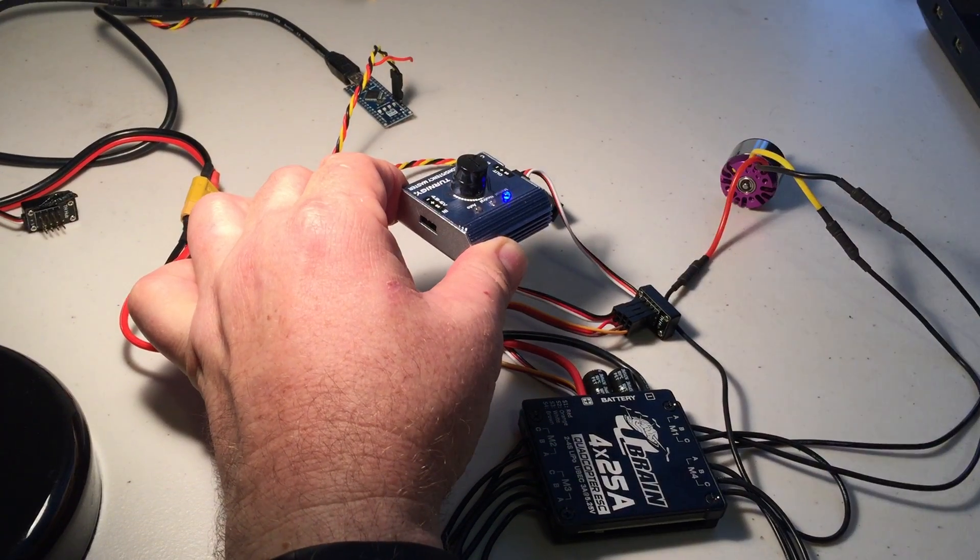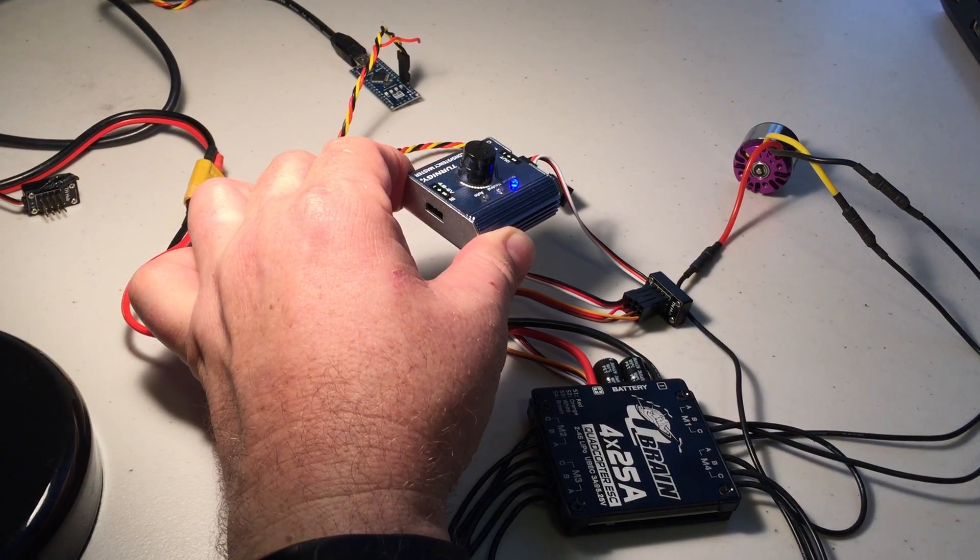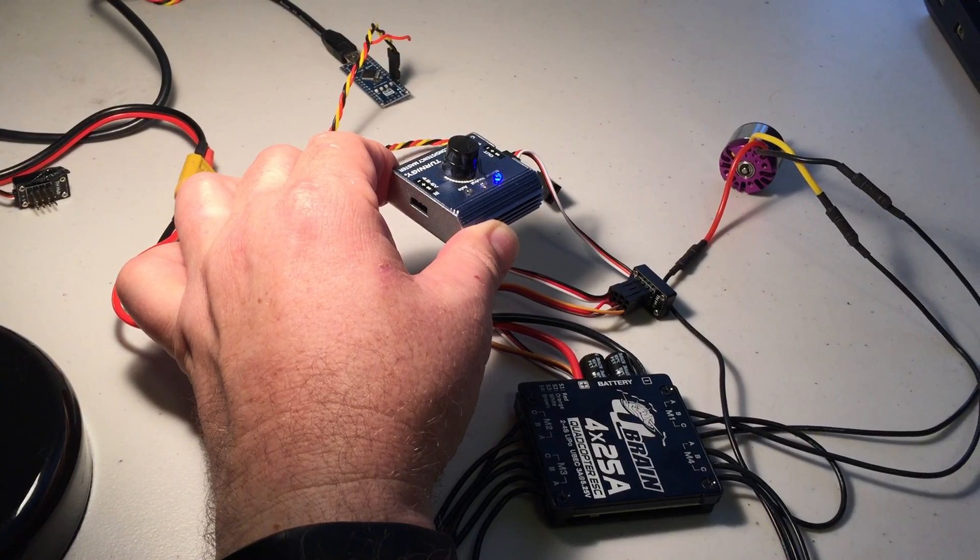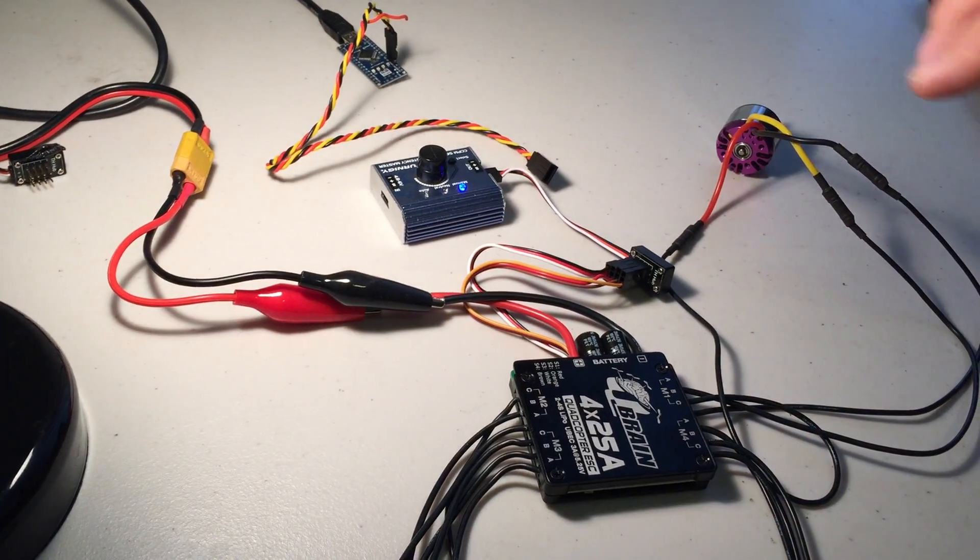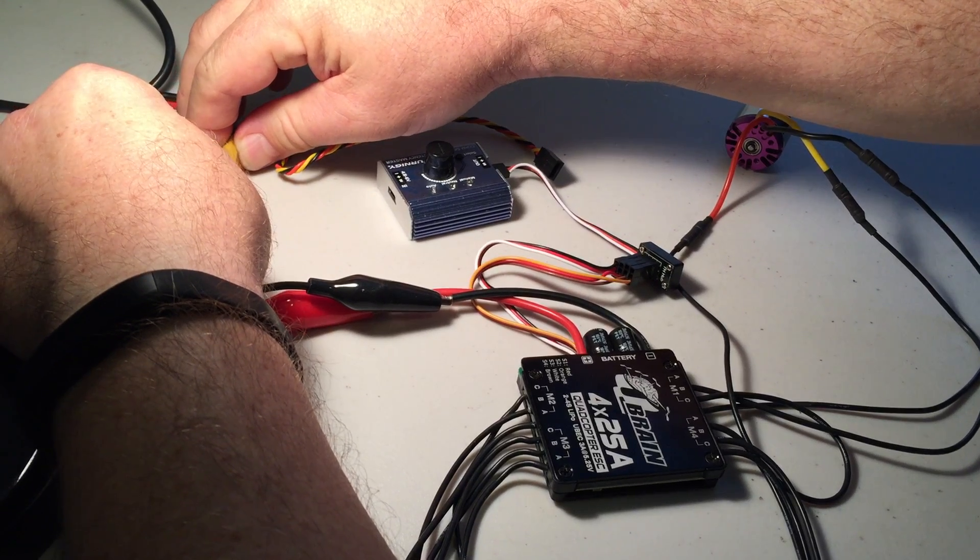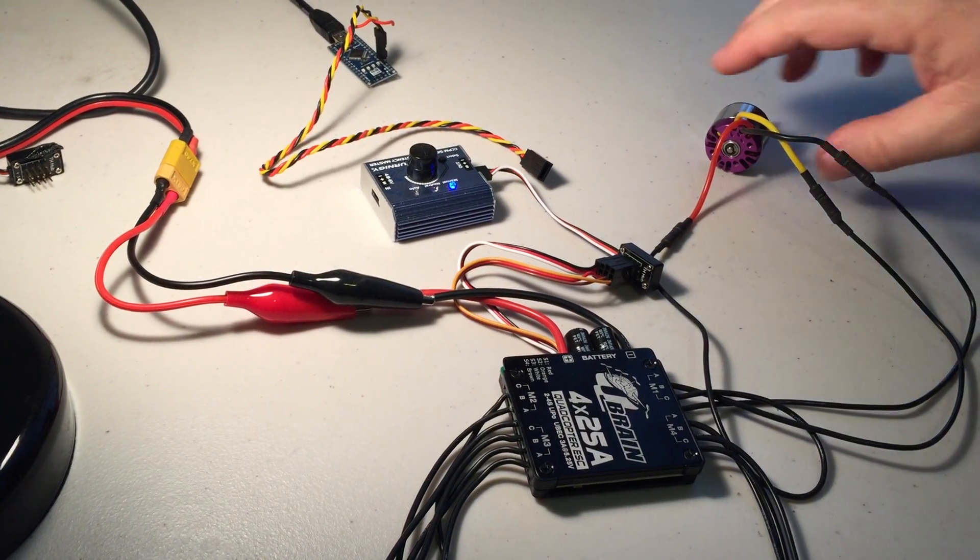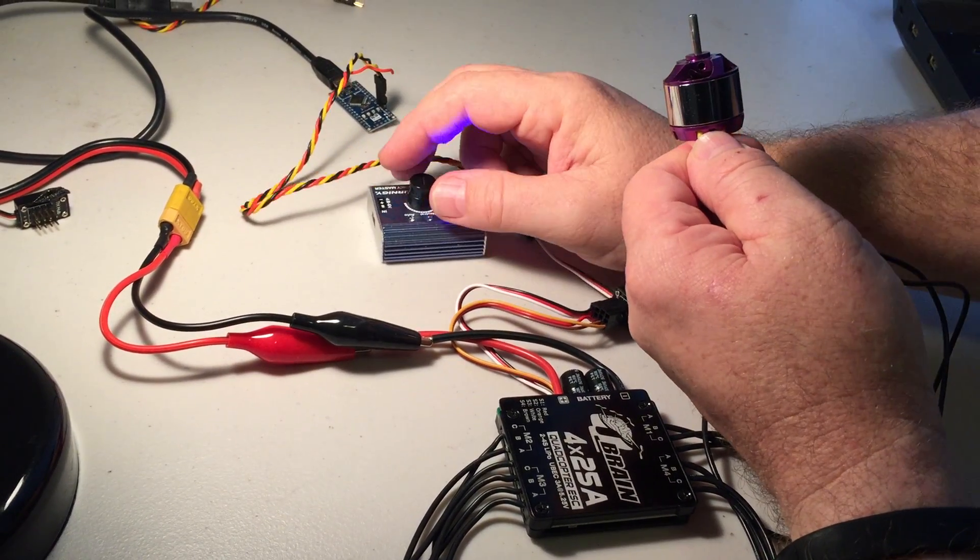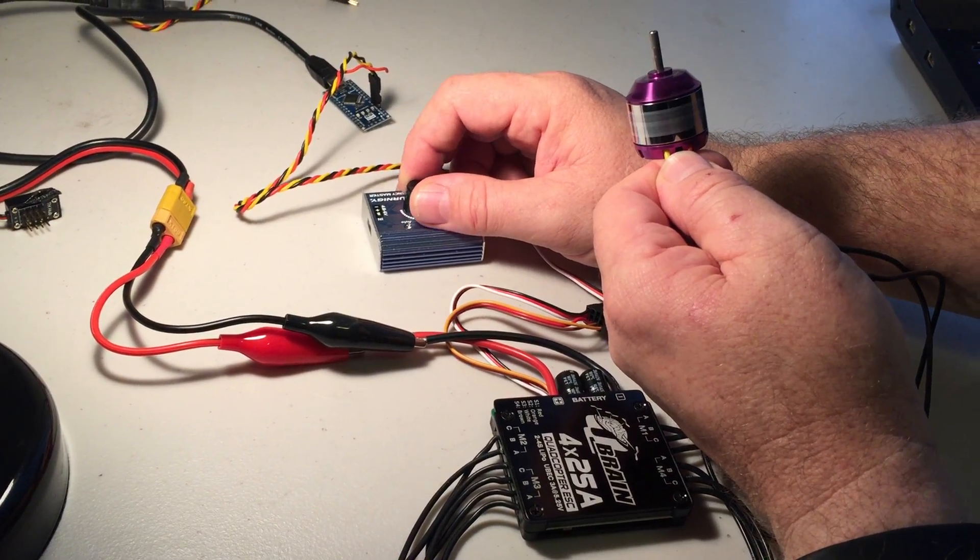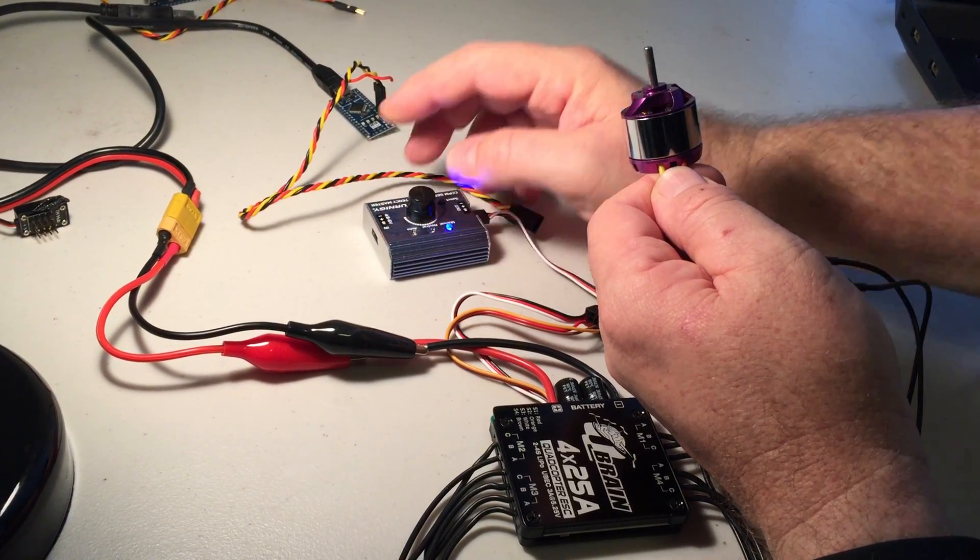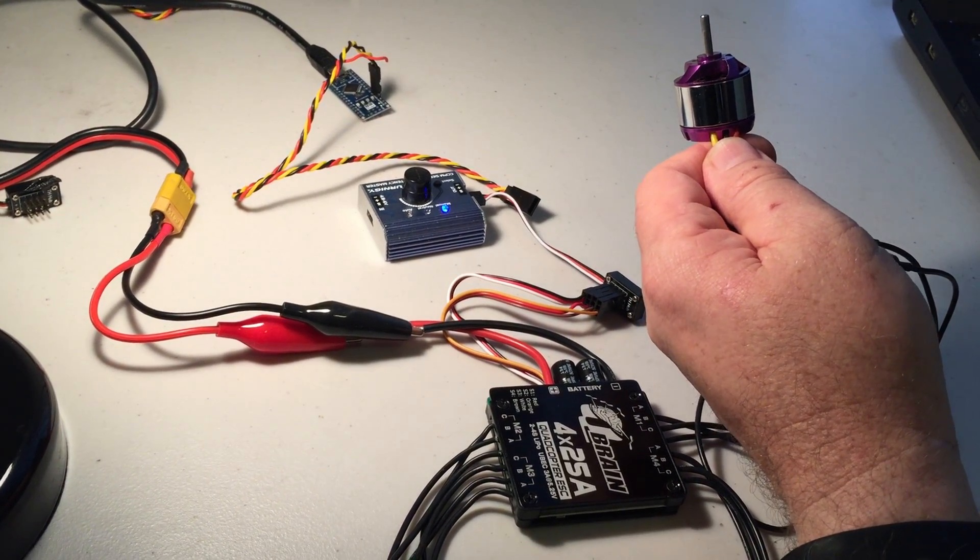Once you get that tone, what you want to do is just decrease to minimum throttle very quickly. And that's the tone sequence that sets the minimum point. OK, what you must do now is just recycle power. Recycle. So we've got BL-Heli and let's just run this motor just briefly. As you can see, it's all working fine. I hope that helps. Thanks for watching.